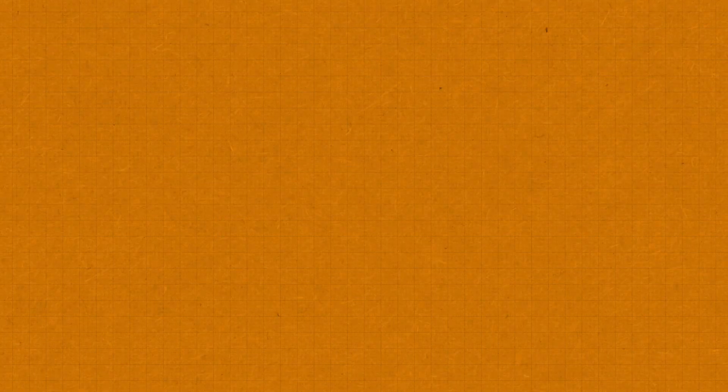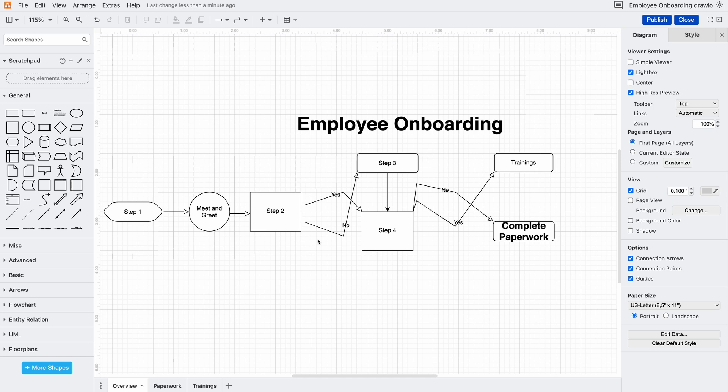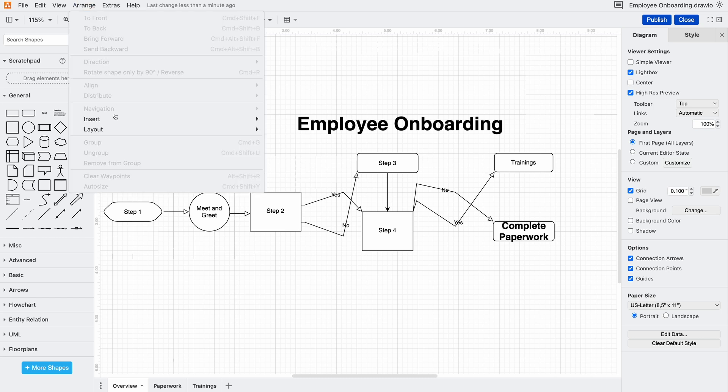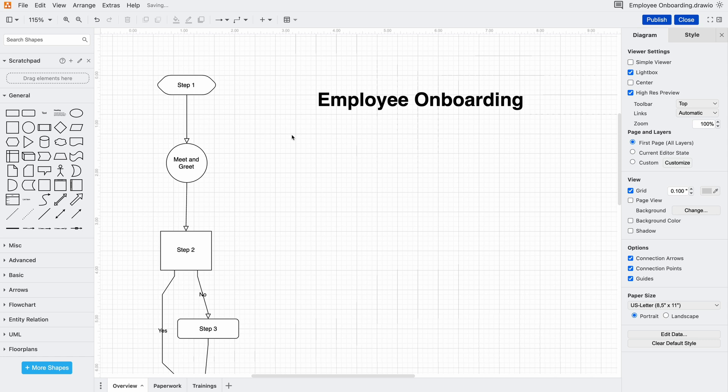Right now the diagram feels like a maze. The arrows are in different directions and it's not obvious where to start or what happens next. This happens a lot when you're trying to show connections, but instead of helping it can leave people lost.